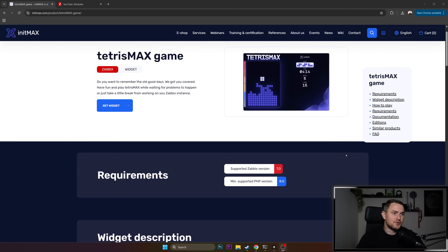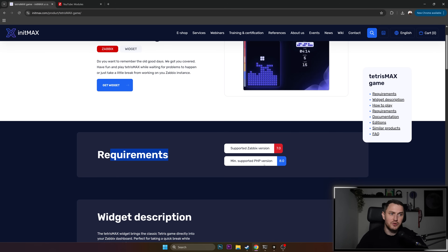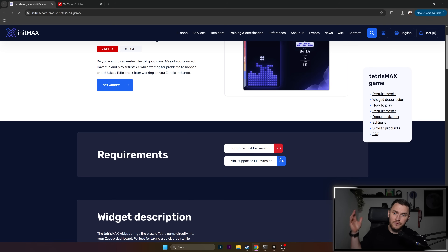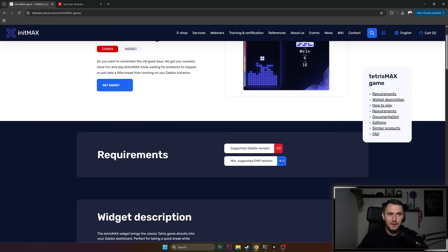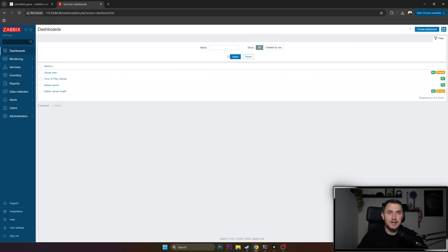I've actually found an issue. Remember in the beginning we talked about the requirements — Zabbix version 7.0 and the minimal supported PHP version 8.0? Not true. The minimal supported version is actually PHP 8.1. By the time this video is released in a couple of days, I think the information on the page will already be fixed. So if you're following from the beginning, just make sure your PHP version is at least 8.1.